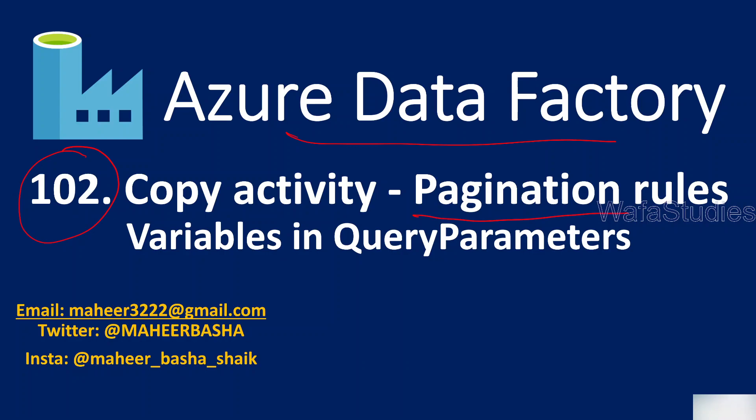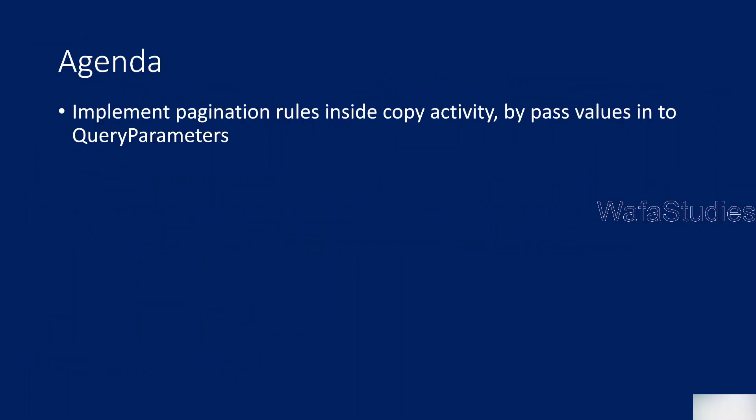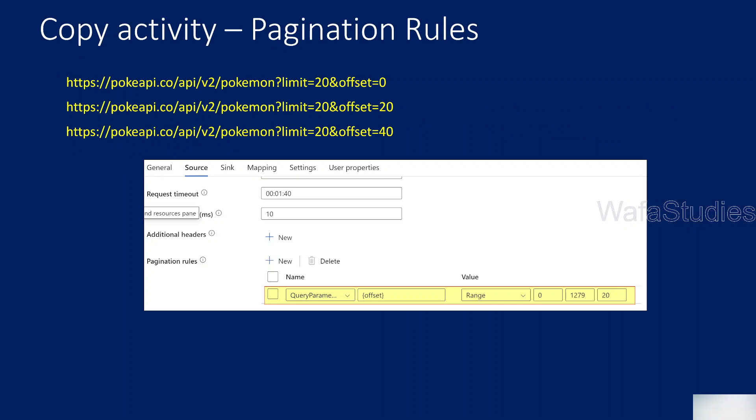In our previous video, we discussed pagination rules where your next page URL comes as part of the response. But in this video, we will discuss how to control pagination using query parameters where you want to pass data dynamically. I will take a similar API from my previous video, but I won't use the next property in the response. I will completely rely on these query parameters and explain this example.